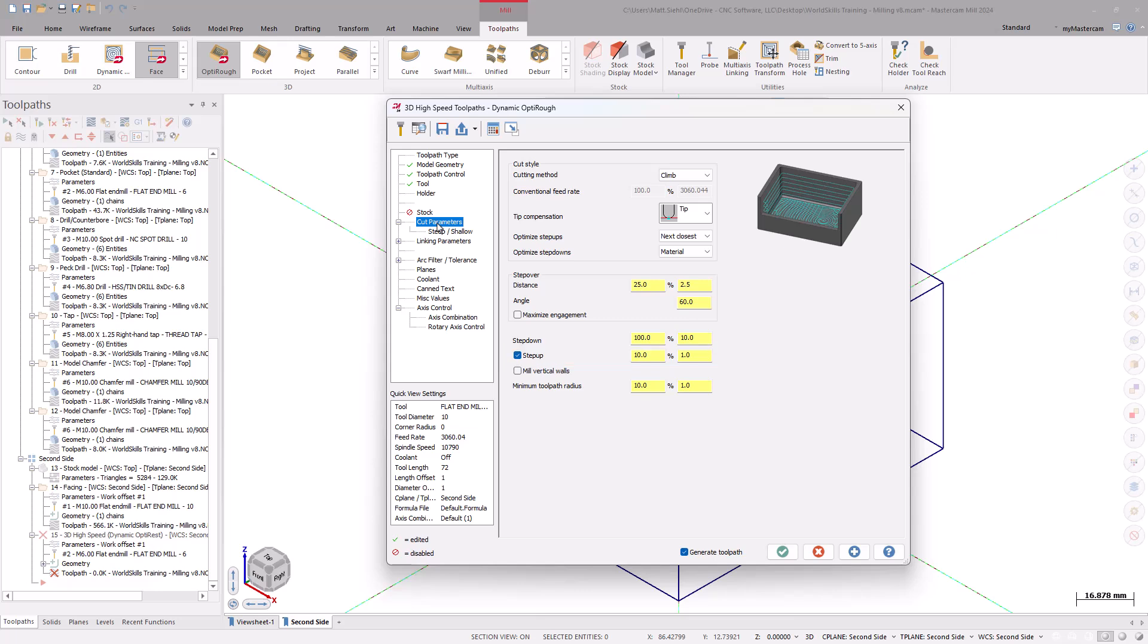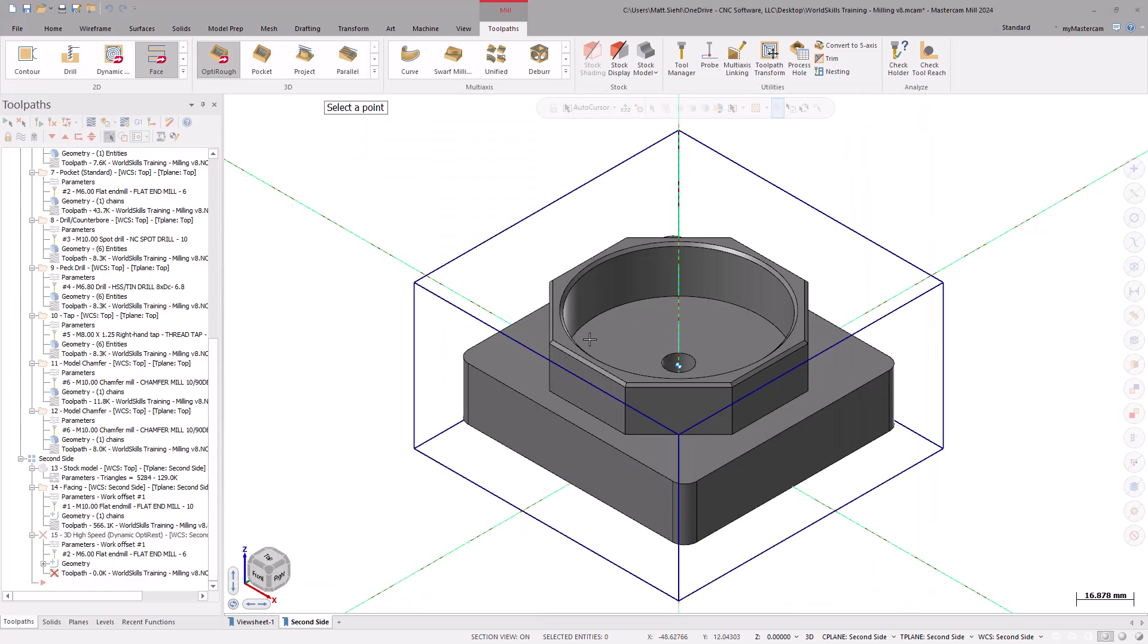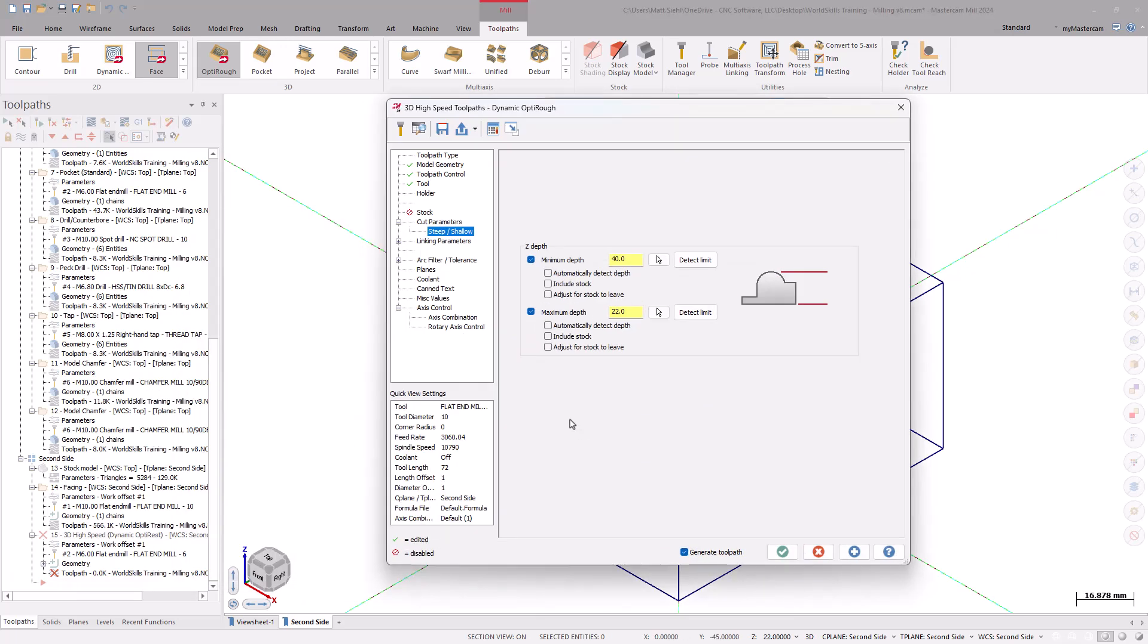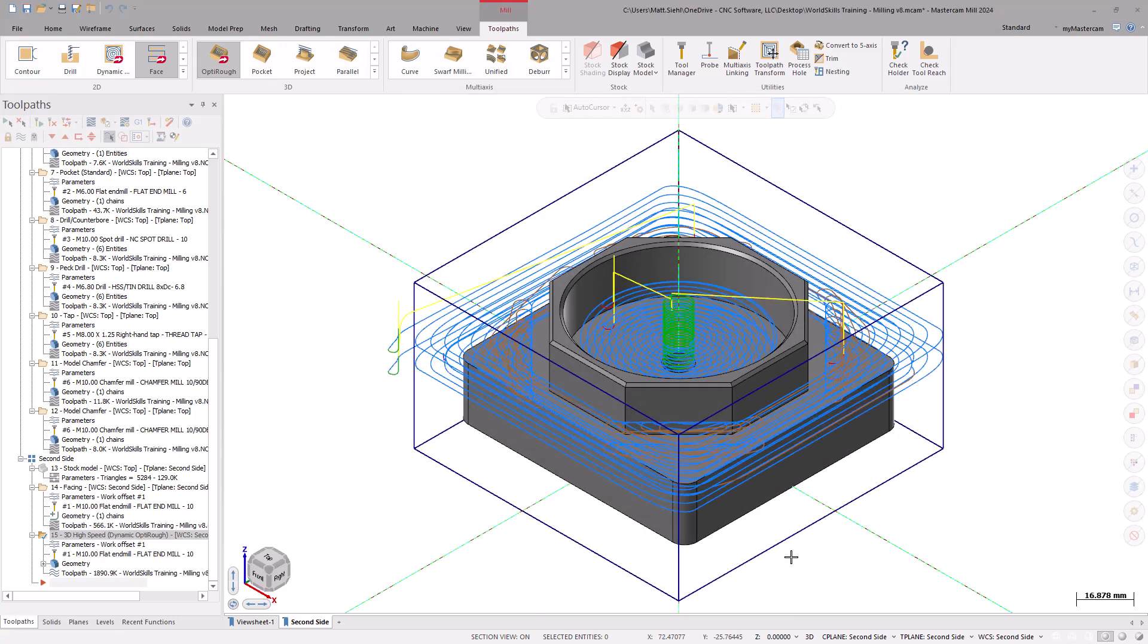The Steep Shallow page is where we set the minimum and maximum depth for the toolpath. First, make sure both settings are turned on, then set the minimum depth to positive 40mm as this is the z-depth at the facing operation machine to. Now, use the maximum depth selection to select the flat and update the depth to positive 22mm. Once we are finished, select OK to generate the toolpath.